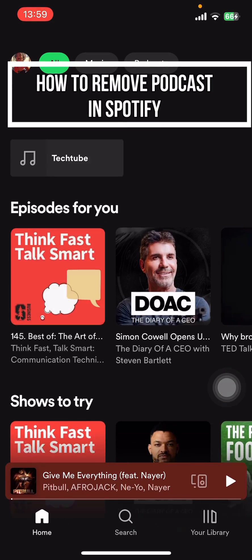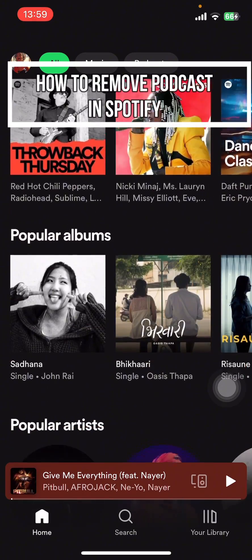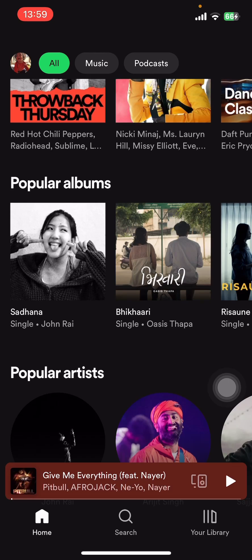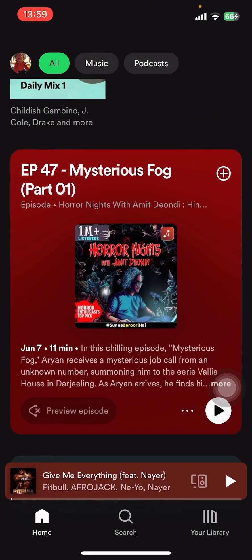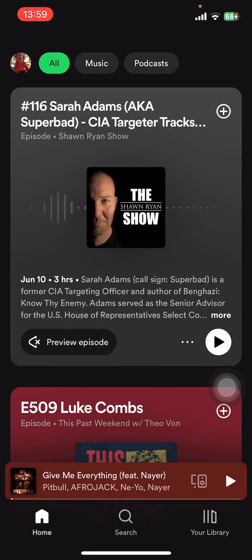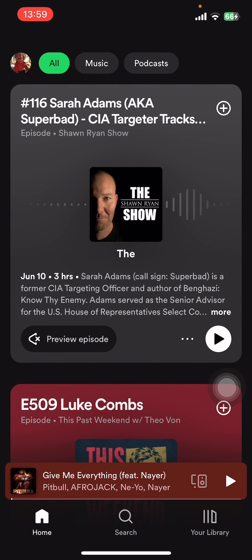Hey everyone, welcome back to our channel Tech Tube. On today's video, I'm going to show you how to remove podcasts from your Spotify playlist. It's very quick and easy, so let's get started.